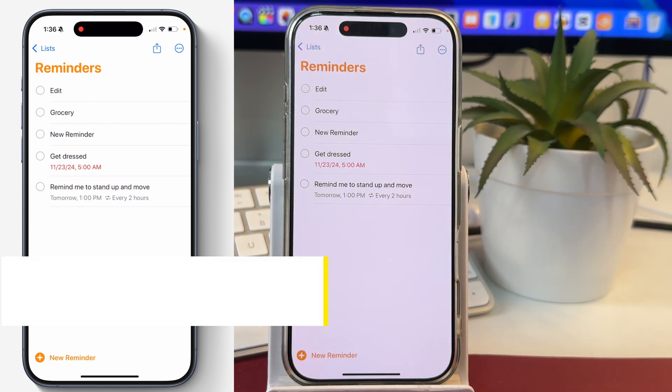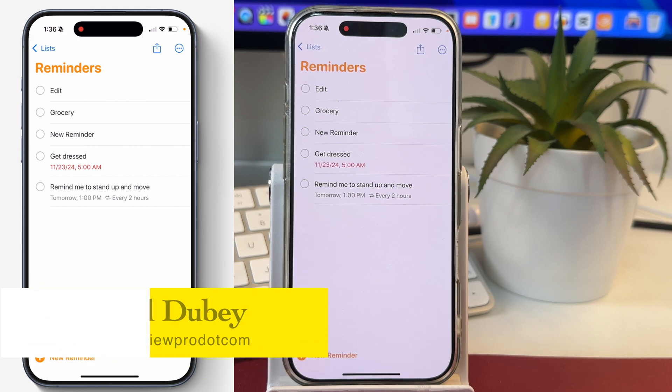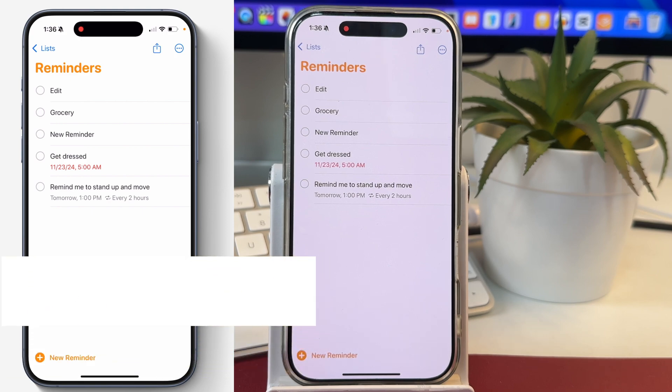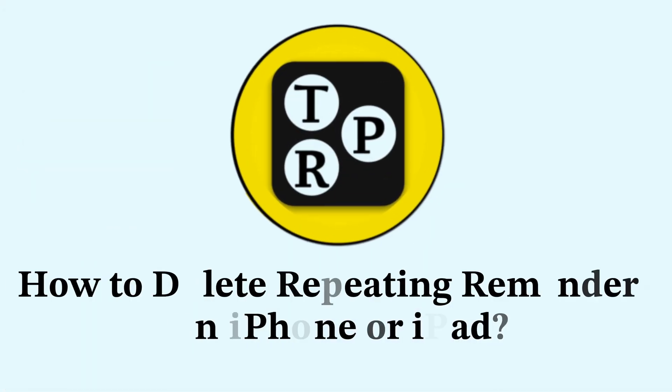Hey guys, it's Rahul here from TechViewPro, and today we are going to learn how to delete a repeating reminder on your iPhone.